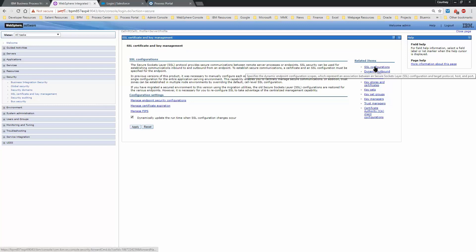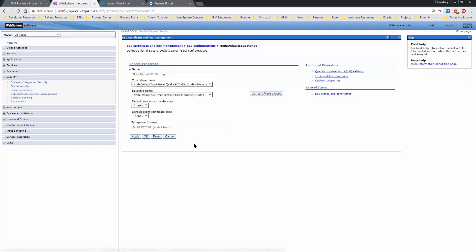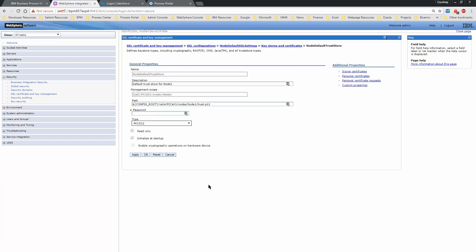Go to SSL Configurations, then Node Default SSL Settings, then Key Stores and Certificates, and then Node Default Trust Store.